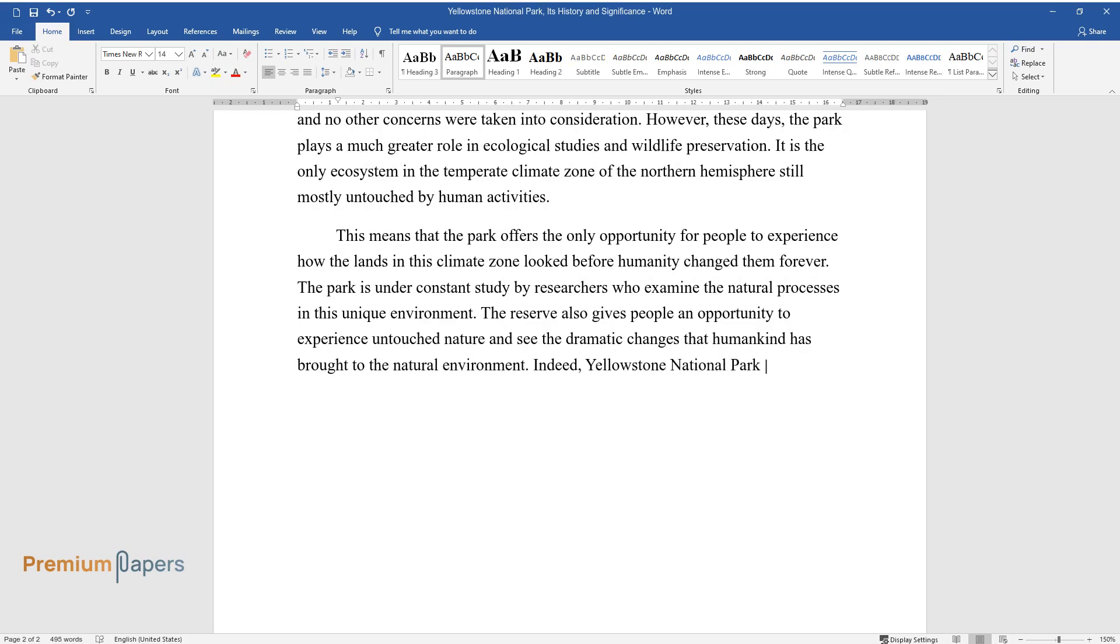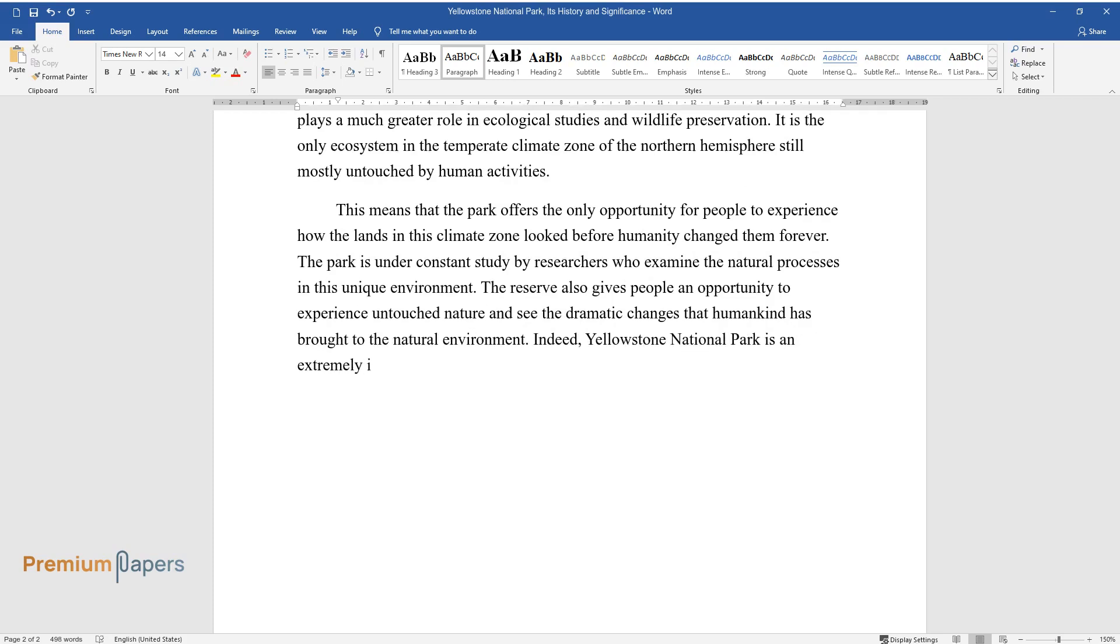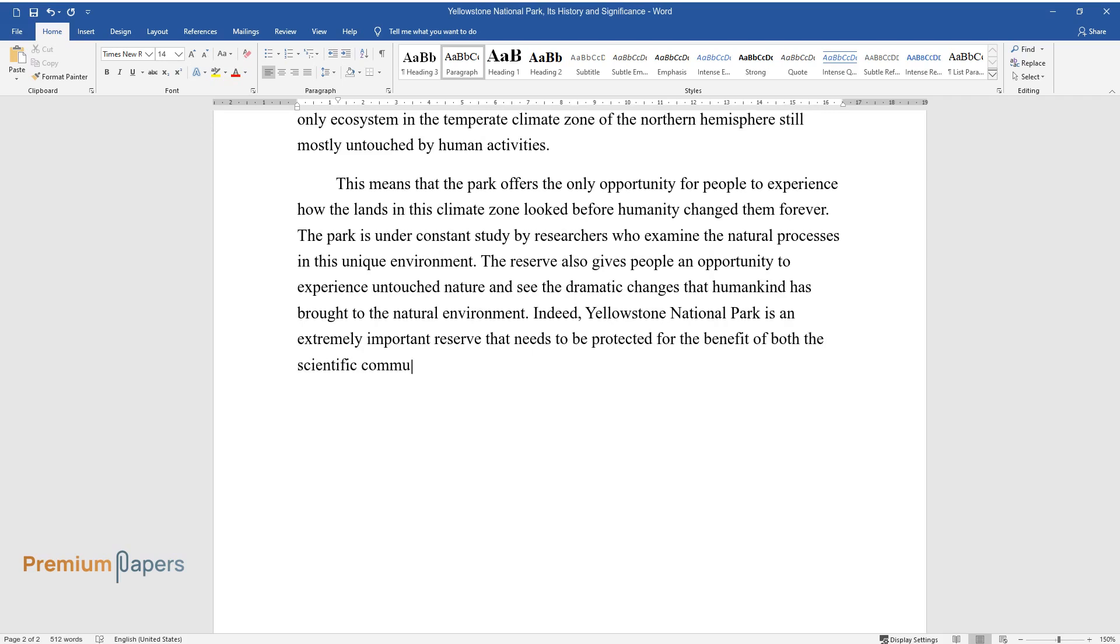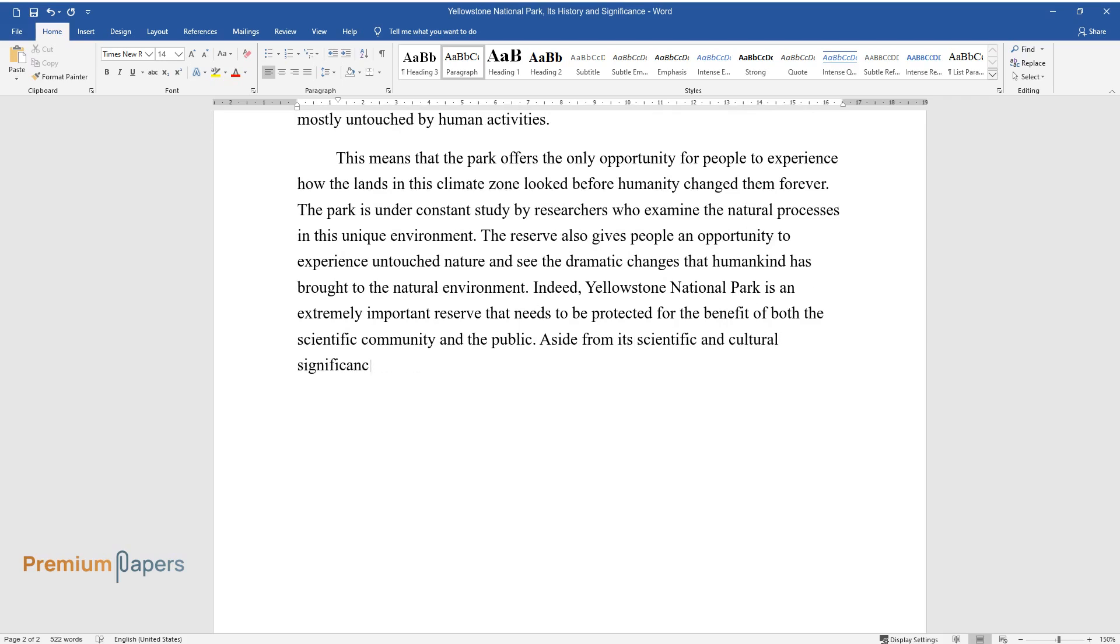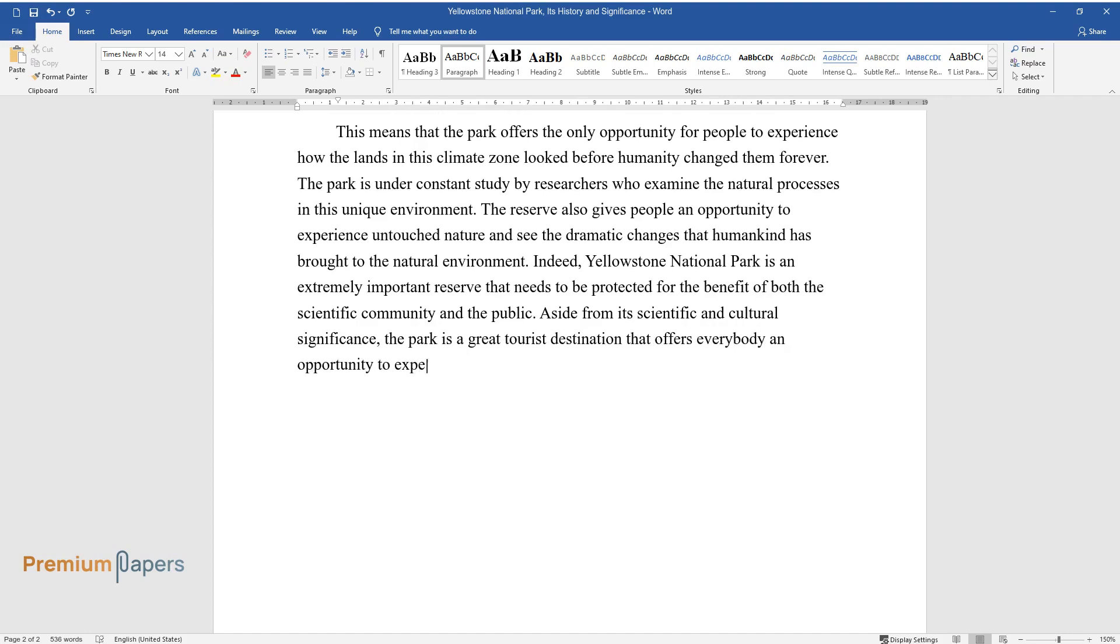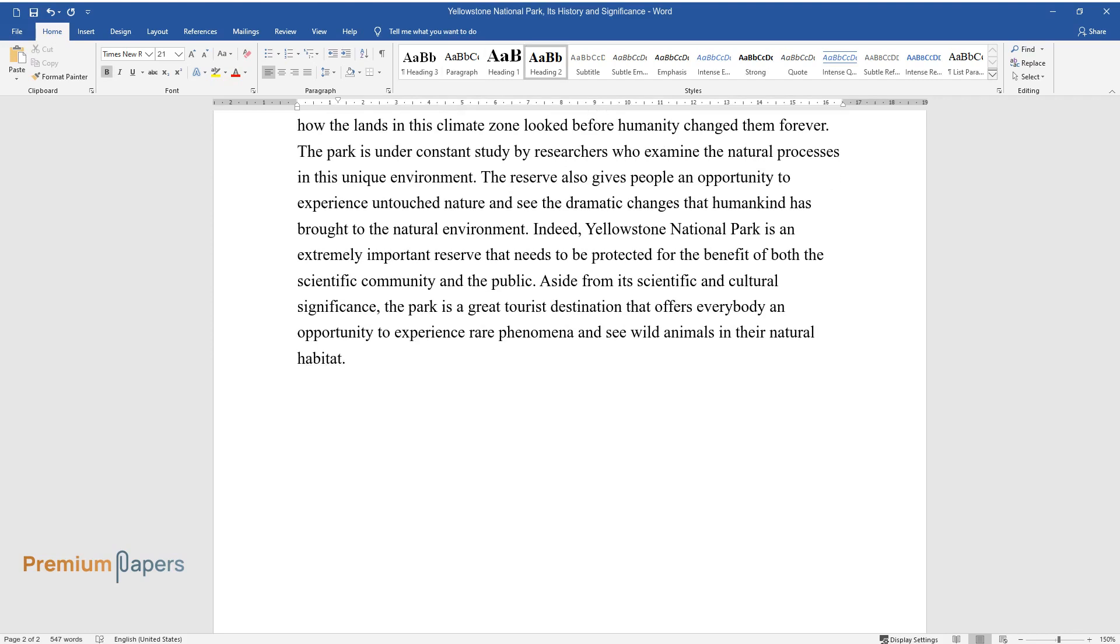Indeed, Yellowstone National Park is an extremely important reserve that needs to be protected for the benefit of both the scientific community and the public. Aside from its scientific and cultural significance, the park is a great tourist destination that offers everybody an opportunity to experience rare phenomena and see wild animals in their natural habitat.